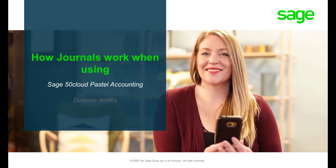Welcome to the Sage 50 Cloud Pastel Counting how-to video. In this video, we will demonstrate how journals work when using Sage 50 Cloud Pastel Counting.